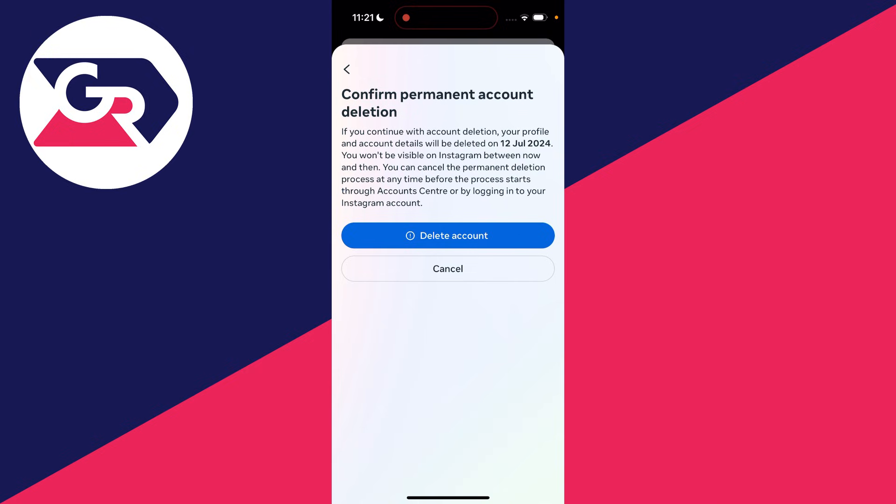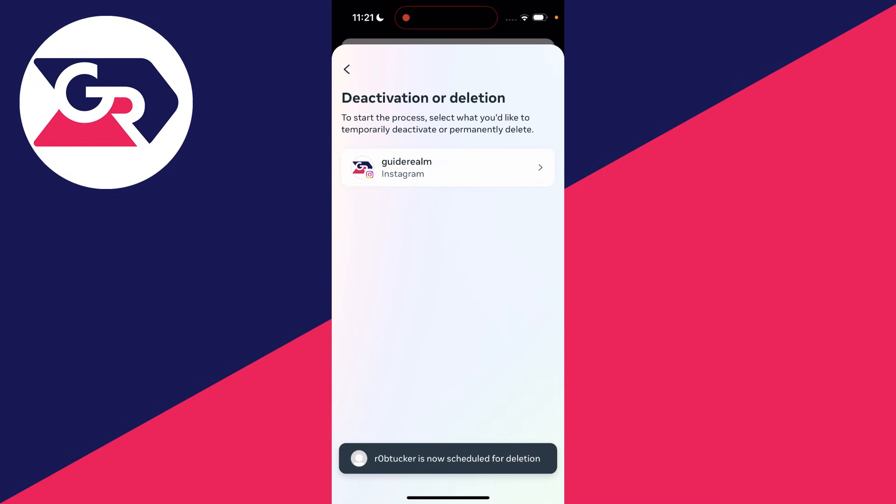Last of all, you need to confirm the permanent account deletion. Click on delete accounts and it will be deleted. You can actually undo this if you do it before the date which is stated there.